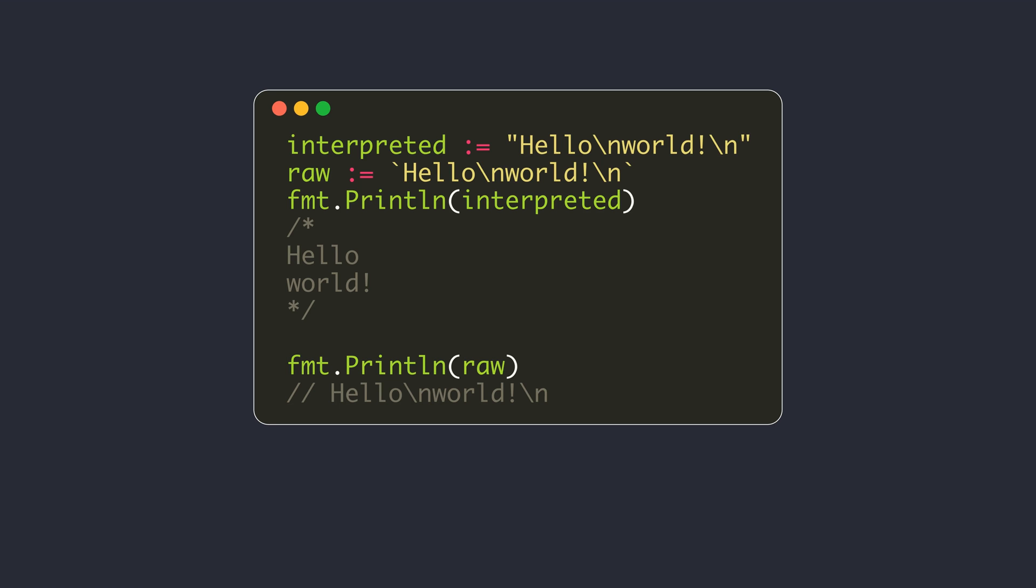There are two forms of string value literals: interpreted strings and raw strings. The interpreted strings are the ones you write in double quotes. In an interpreted string, the escaped control characters have special meanings. For example, the backslash n here will be replaced with the code for line feed or a new line.